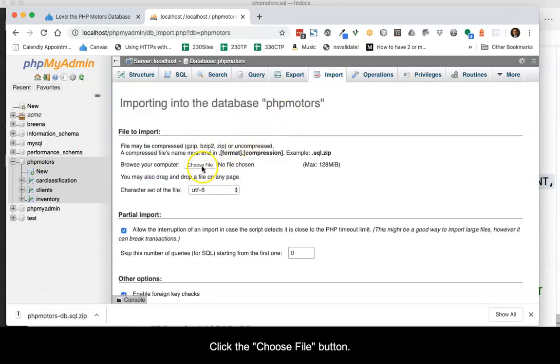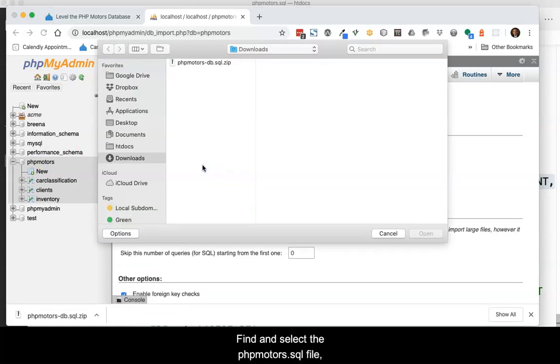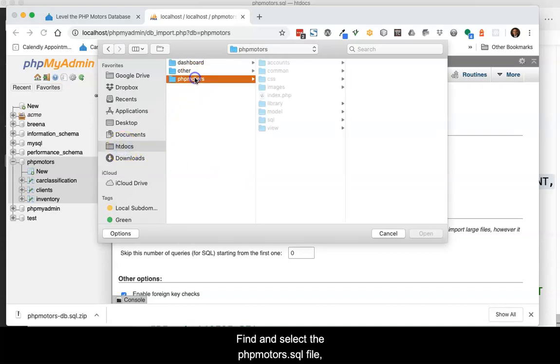Click the Choose File button. Find and select the phpMotors.sql file, then click Go.